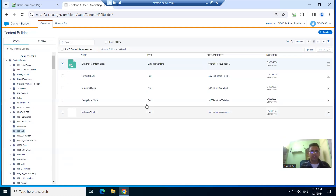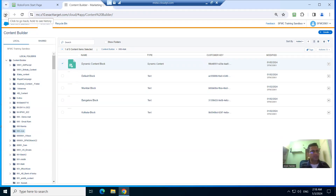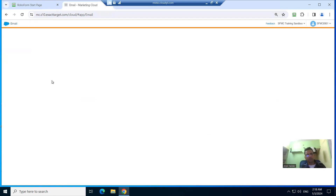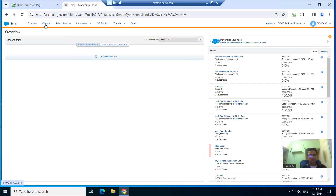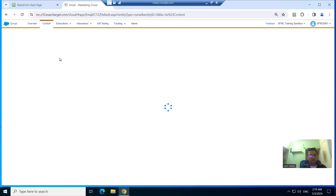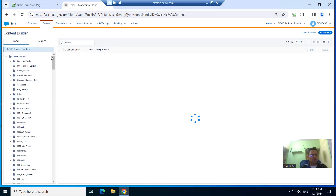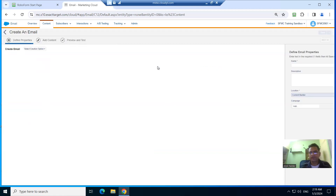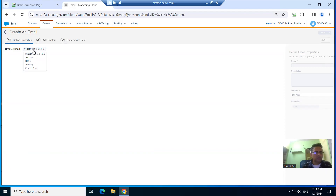So now we want to send a mail. We need to go to email content, then move to Content Builder. Here we are going to choose 'Create Email Message'. Select a template.